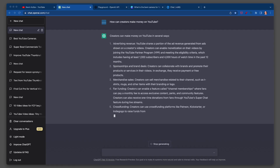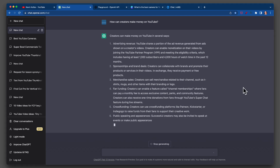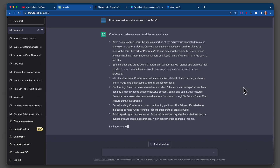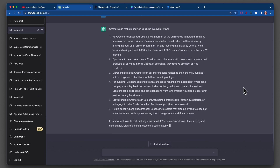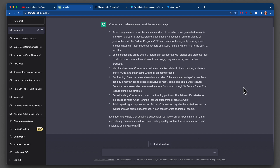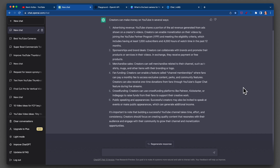I purposely decided not to edit this and speed it up so we can see it in real time. It stopped at six: advertising revenue, sponsorships and brand deals, merchandise sales, fan funding, crowdfunding, public speaking. It explains that YouTube shares a portion of the ad revenue generated from ads shown on a creator's videos as part of the partner program.